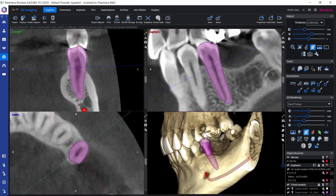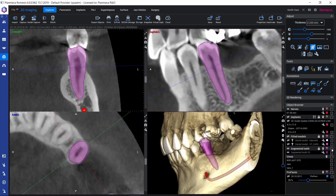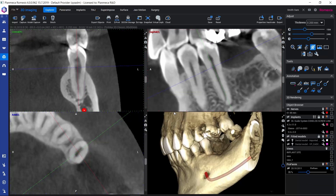Let's see how the segmentation process is done. I will first delete this example tooth that I had segmented earlier, by selecting it in the object browser and using the trash icon to delete it. Then let's restart the process. First it would be good to align the slice views so that we have a good view on the tooth we're going to segment.